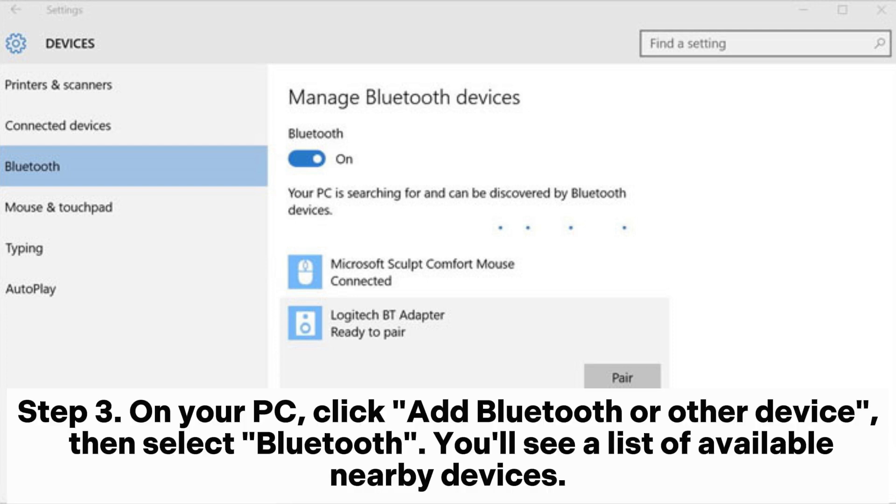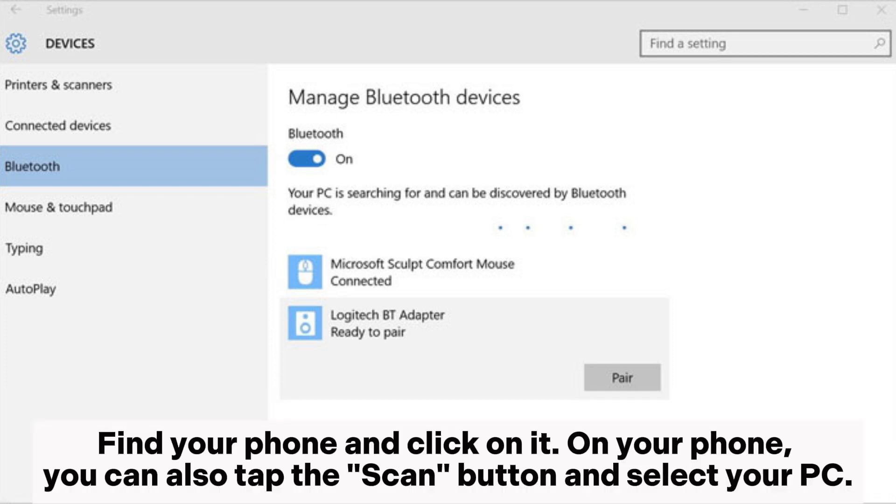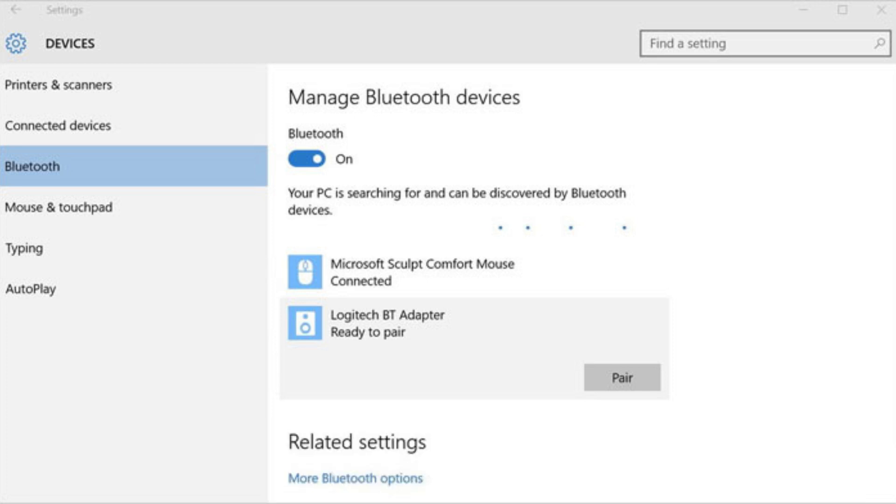Step 3. On your PC, click Add Bluetooth or other device, then select Bluetooth. You'll see a list of available nearby devices. Find your phone and click on it. On your phone, you can also tap the Scan button and select your PC.